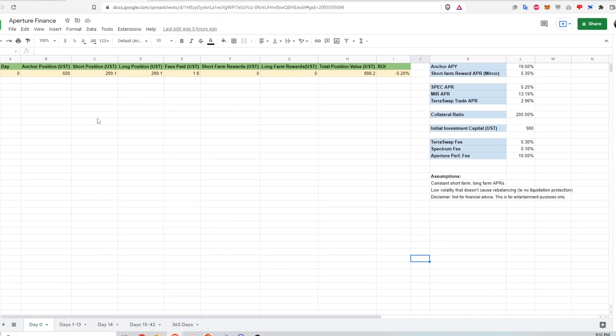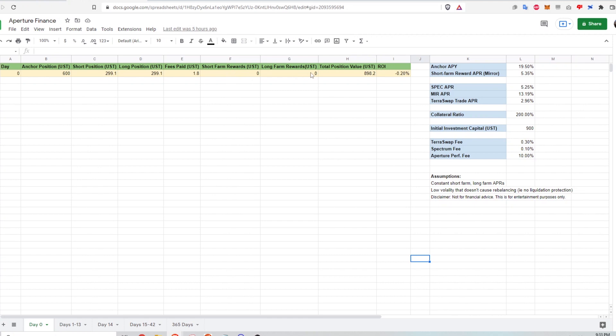So if I look at my Google sheet right here, at day zero, my anchor position is 600 UST. My short position is almost $300 and it's a little bit less because of the transaction fee. And my long position is also almost $300 because of the transaction fee. So I pay a total of $1.80 worth of UST as fees. And because this is day zero, I've earned no short farm rewards and no long farm rewards. And my total position value is $898.20.